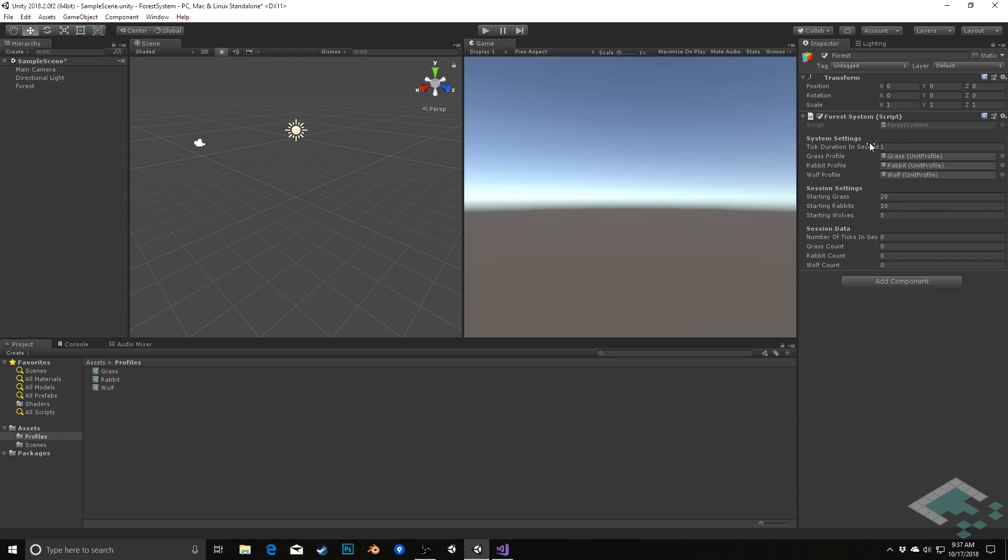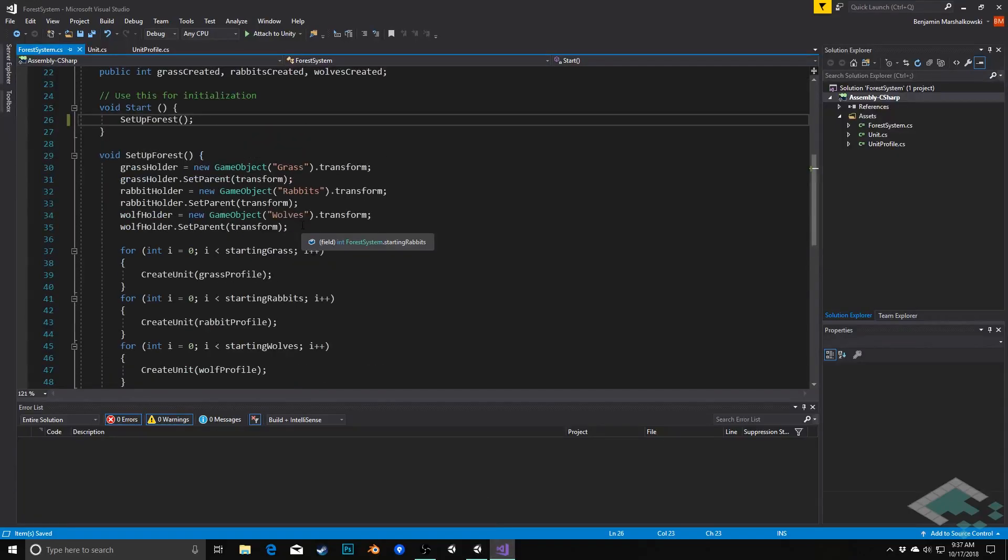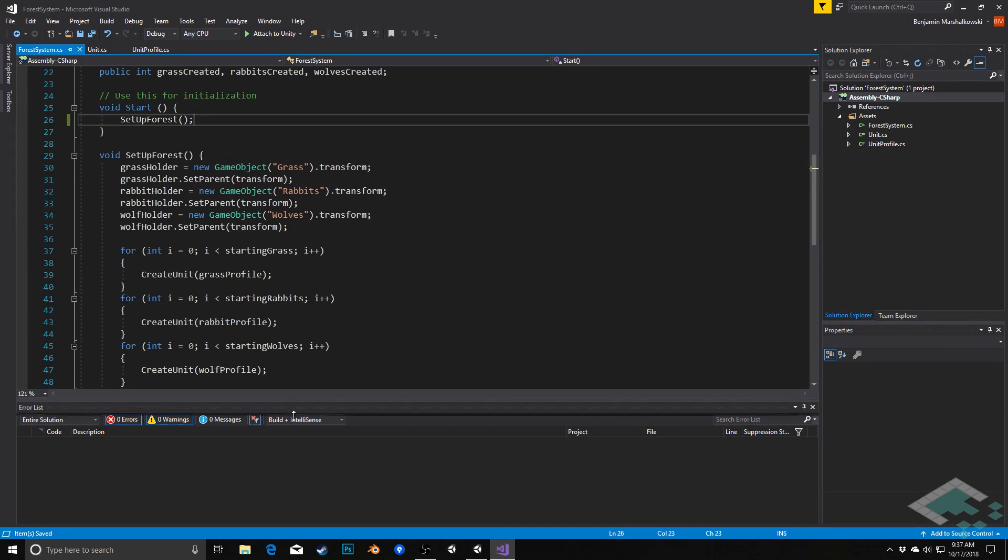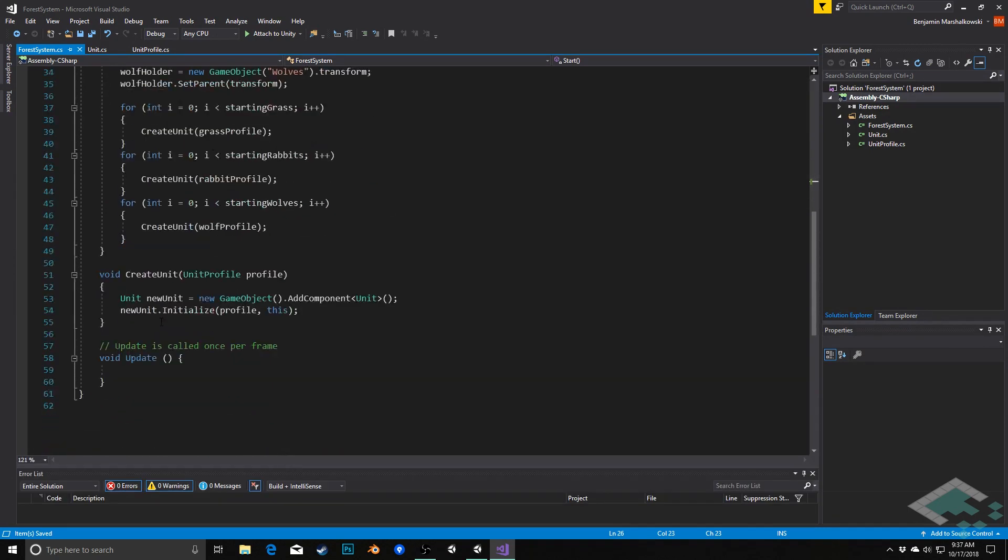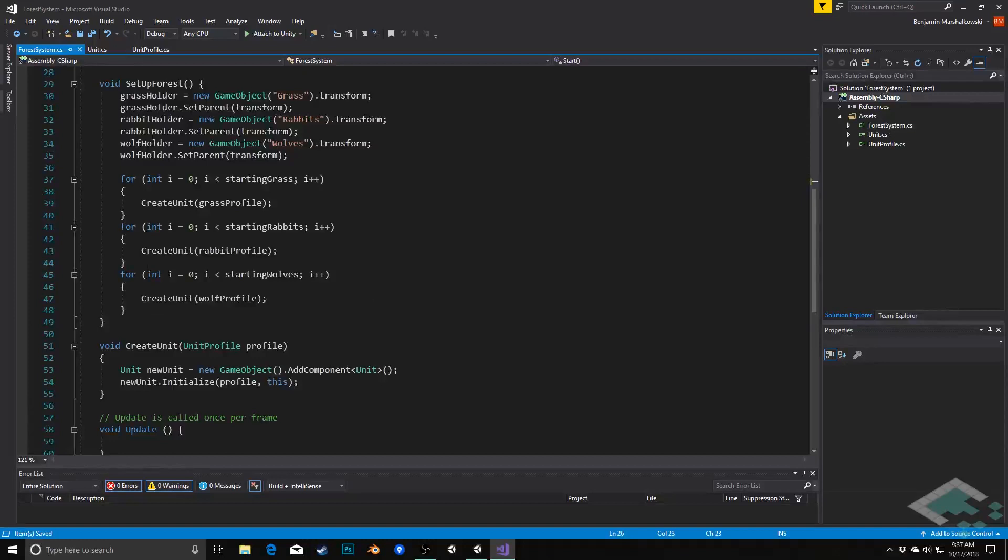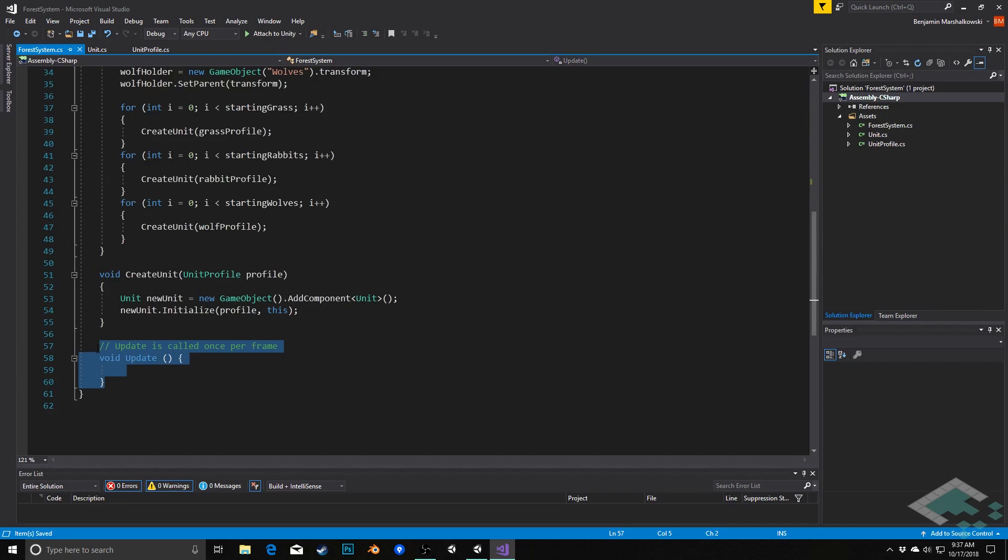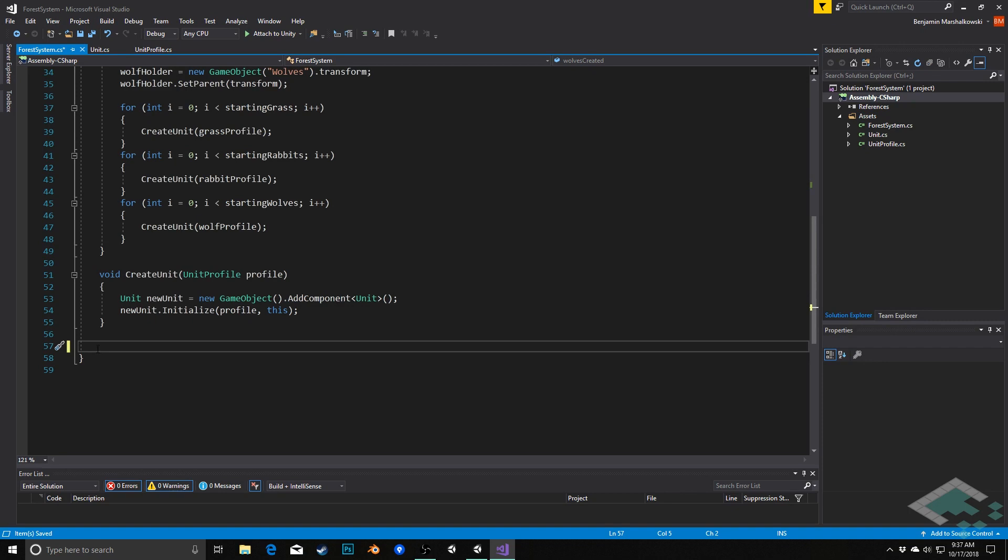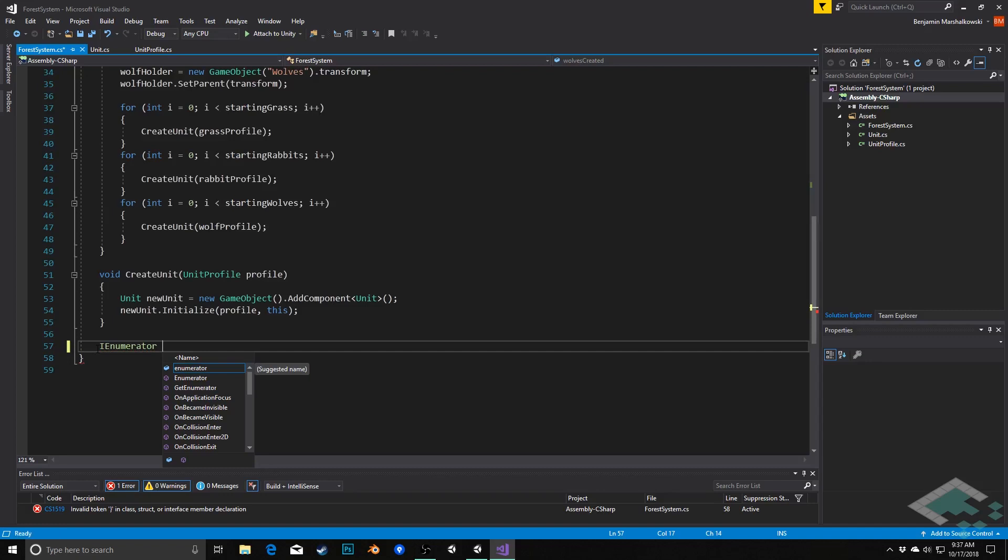So we can jump back into our forest system script here and down below our setup forest and create unit I'm actually going to delete our update script. We're not going to use update for this, we're going to specifically use the coroutine. And what we're going to do here is we're going to create a coroutine. It's going to be IEnumerator which is what coroutines always return.